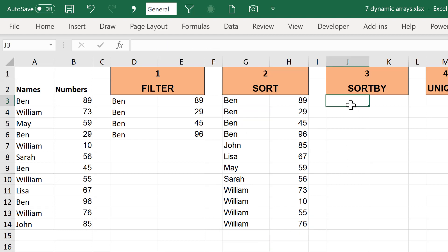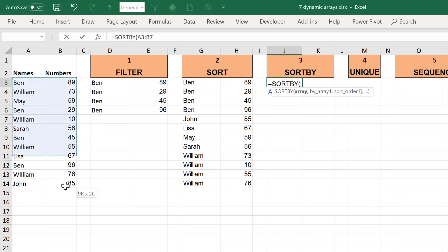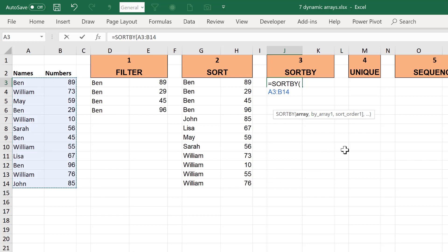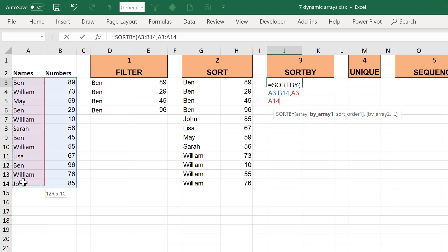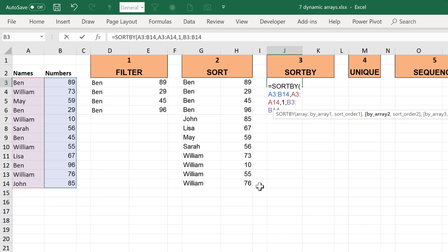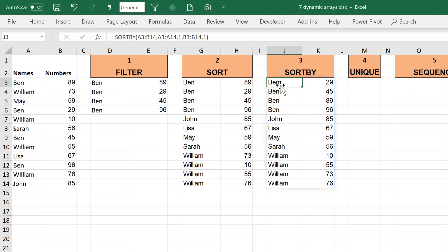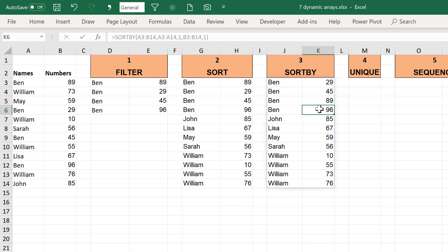The next formula is SORTBY, which is similar to SORT but has a couple of different features. I can use SORTBY to sort a range based on multiple criteria — sorting by names in ascending order and then also sorting by numbers in ascending order. So it initially sorts alphabetically from A to Z, and then within each group the numbers go from smallest to largest, as you can see with the four Bens and the Williams.